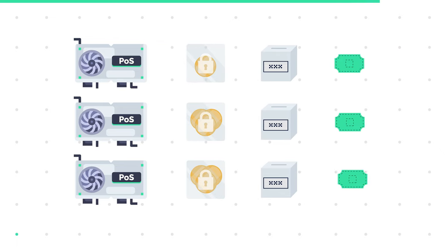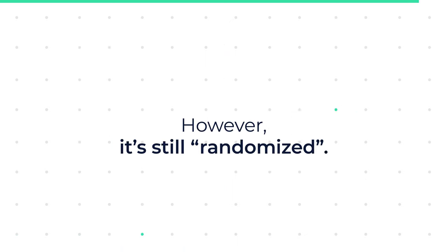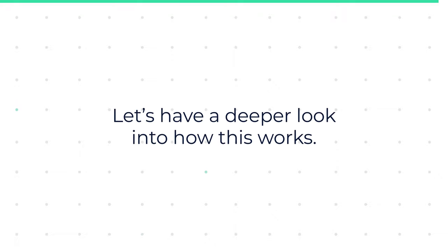In fact, to keep the lucky draw fair, the more crypto you stake, the higher are your chances of getting picked as the winner. However, it's still randomized. Let's have a deeper look into how this works.